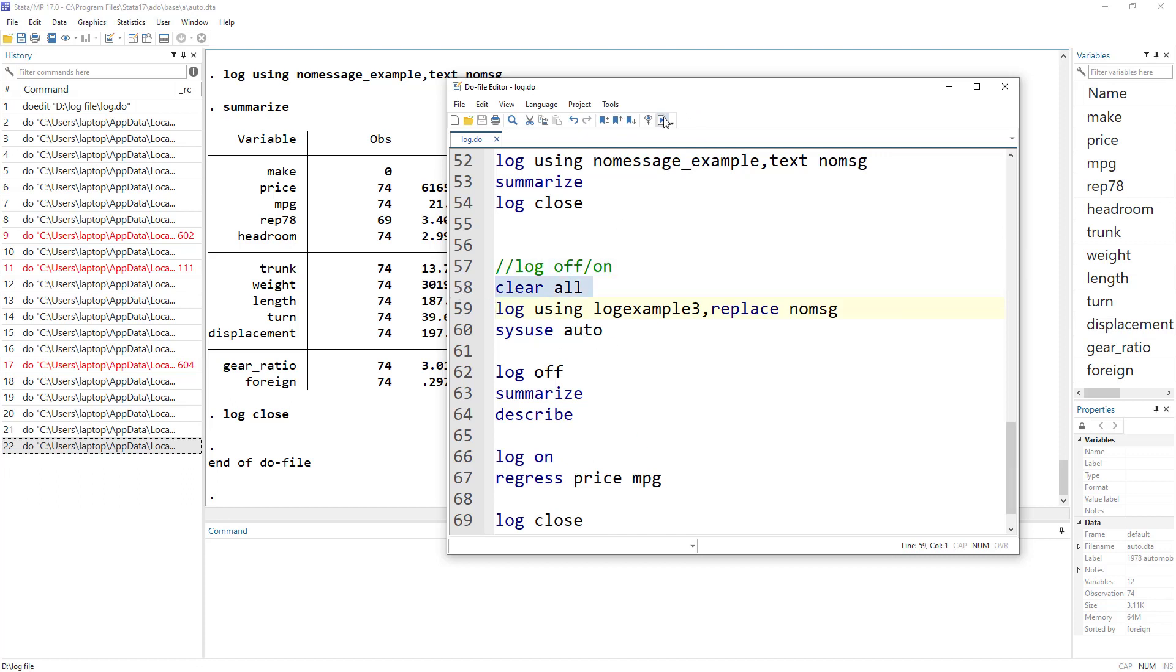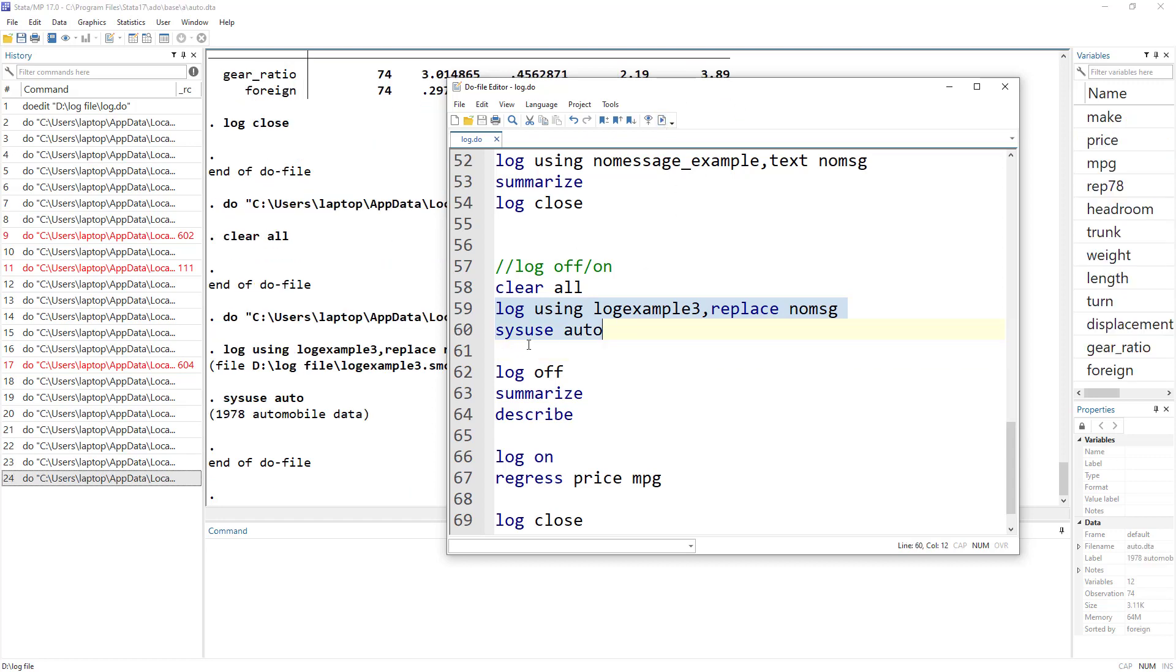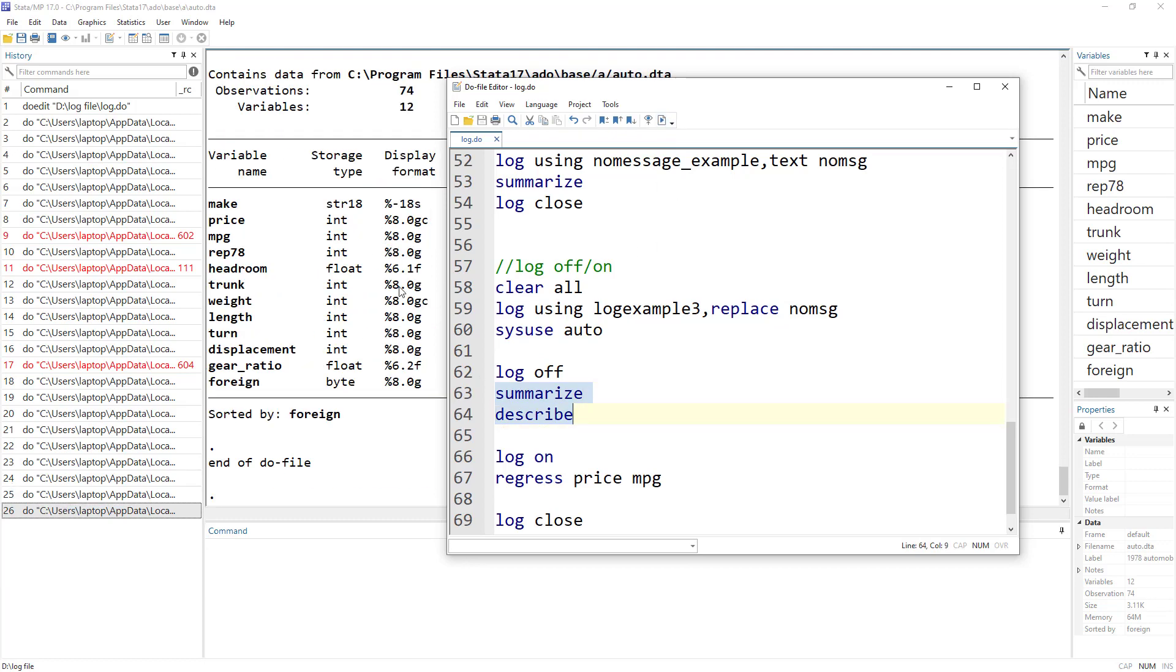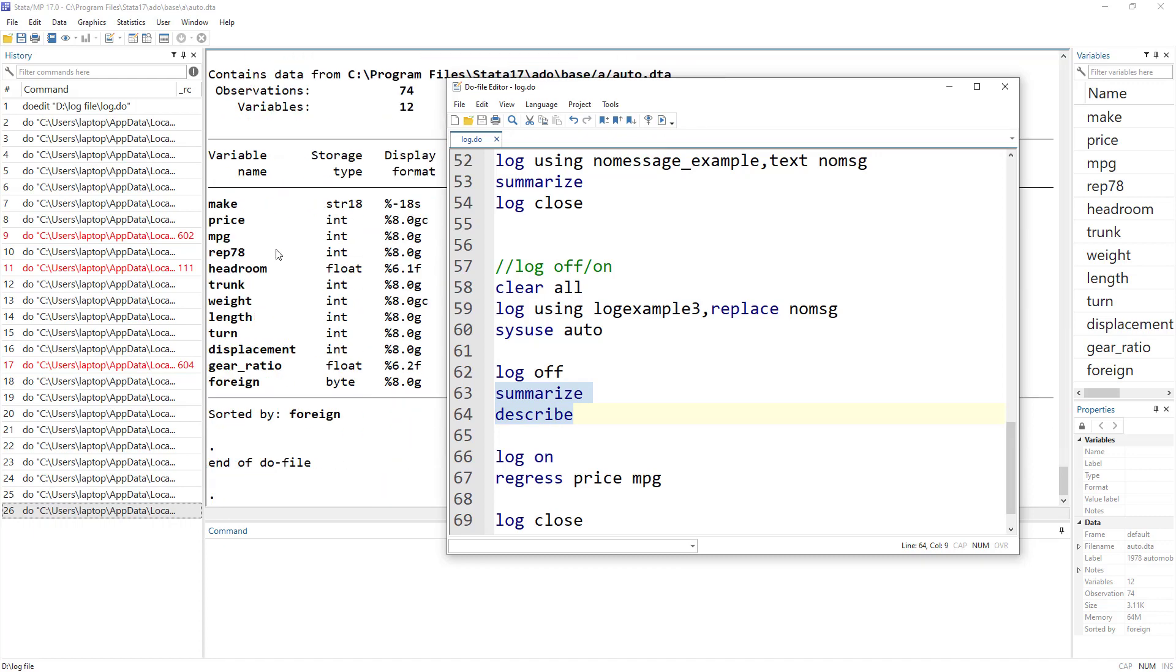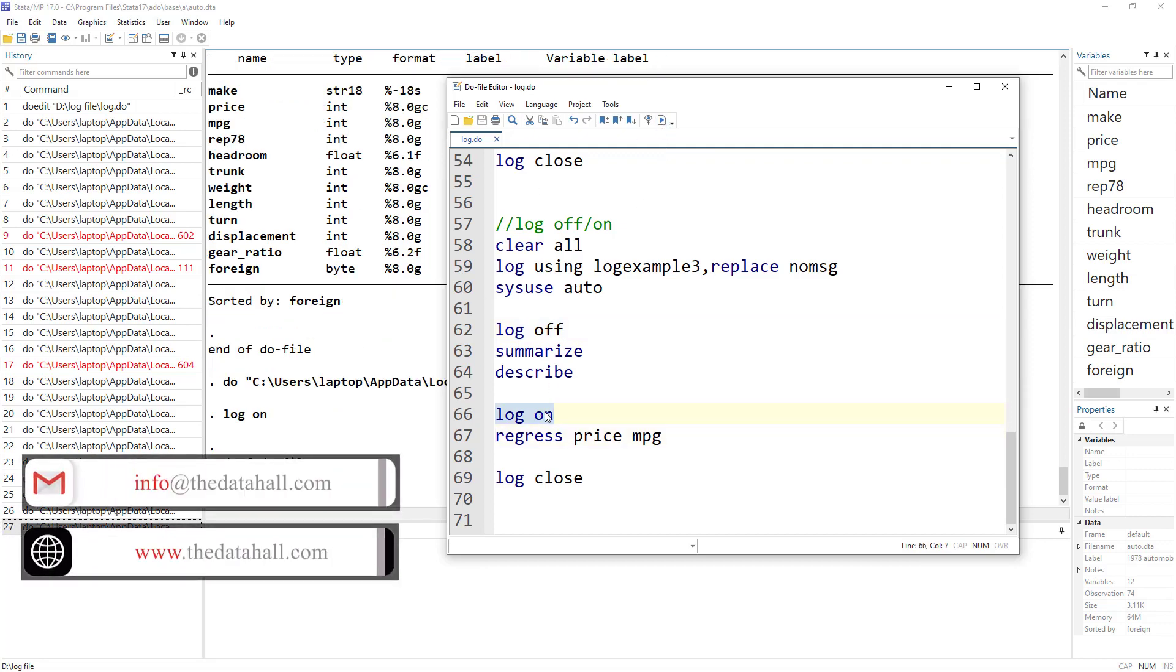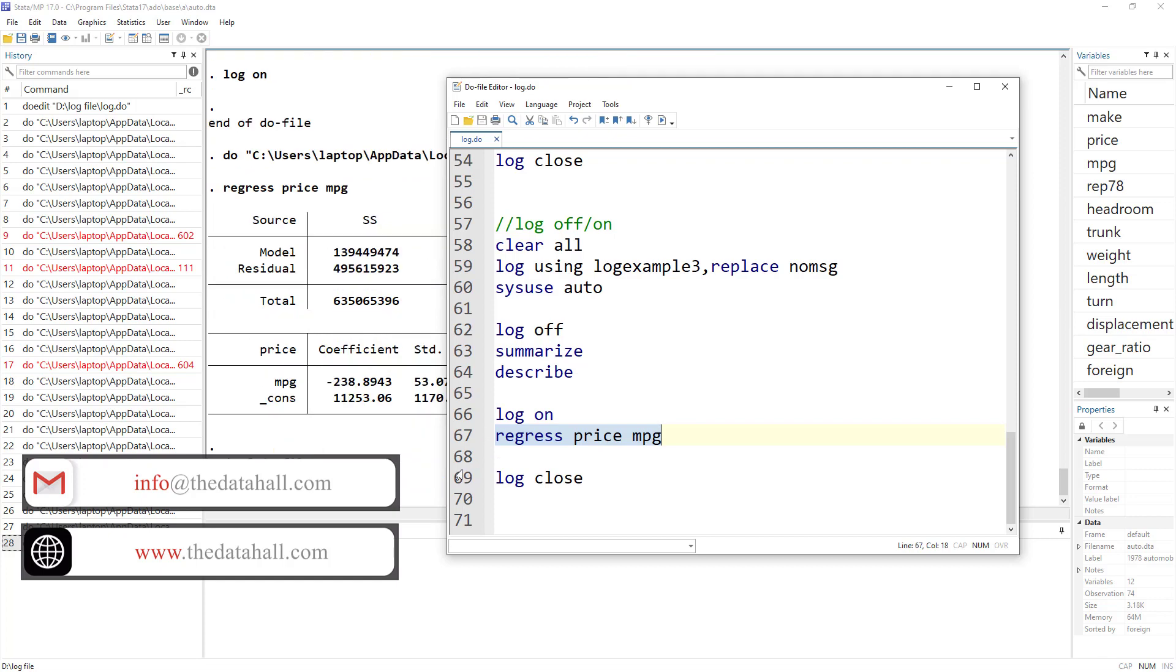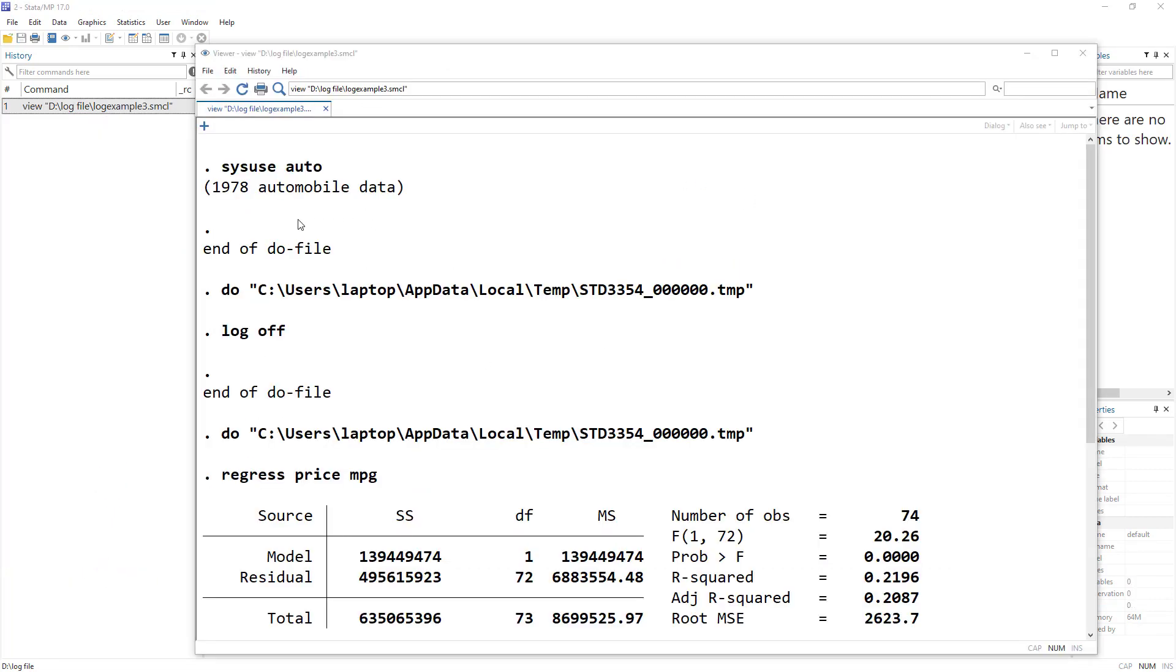Okay, so to demonstrate this, let me clear all and let's start a new log, log example three. I'm just using replace although there is no log example three file already created and I'm using no message. So let me run sysuse auto and let's log off. So I do not want summarize to appear in the log and the describe command. I also do not want these two commands to appear in log or the output to appear in log. So I have done log off and then I can resume log and let's run regression.